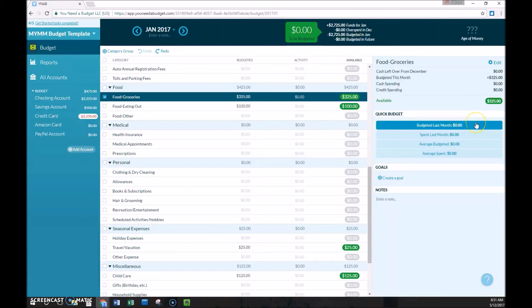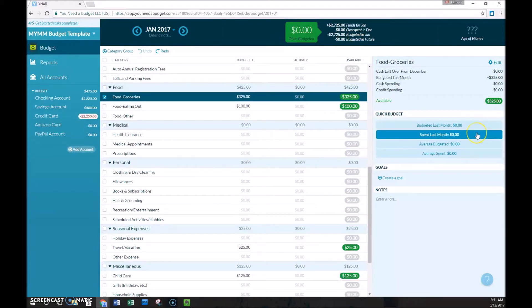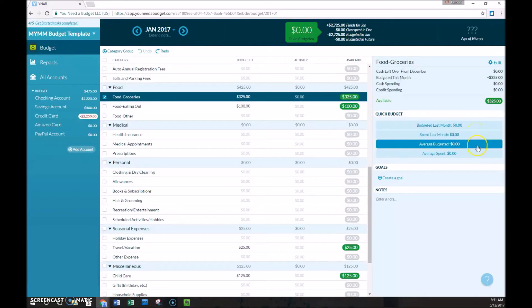The budgeted last month option is pretty obvious. Just whatever you budgeted in December, which in this case is zero because it is the first month. What you've spent last month, you can auto-populate with that.